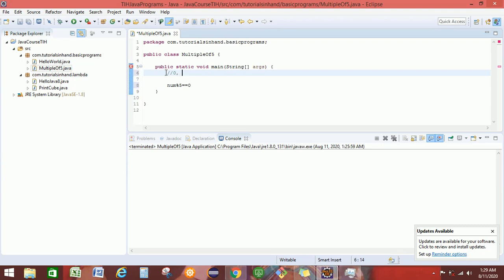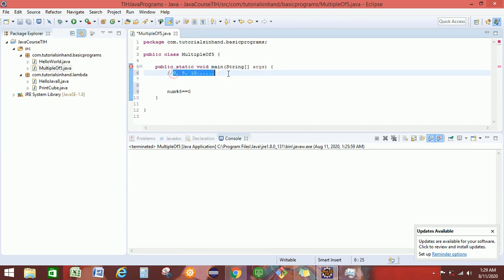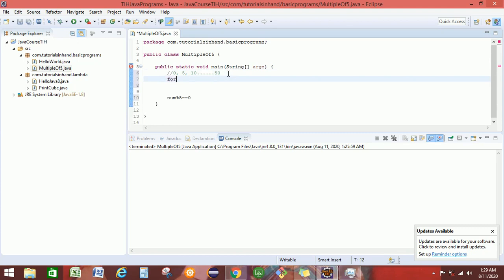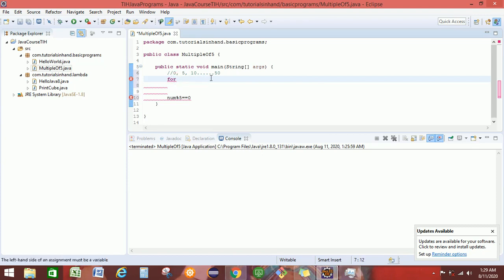The numbers that would be multiple of 5 are 0, 5, 10, and so on. Now, to print the number within a range from 0 to 50, we have to use either for loop or while loop. In this example, we will be using for loop, and in the next video tutorial we will be using while loop to print the multiple of 5. For this video tutorial, we assume that you know how the for loop works.